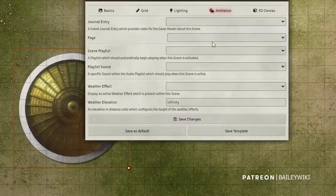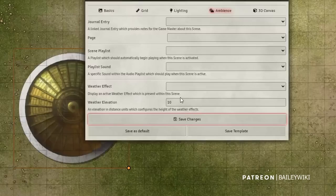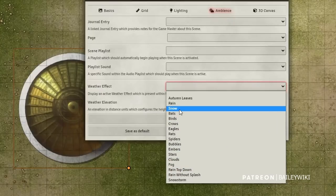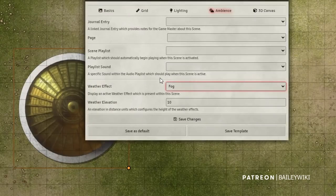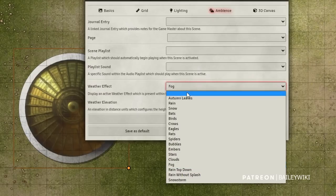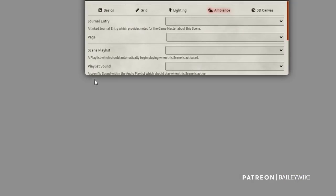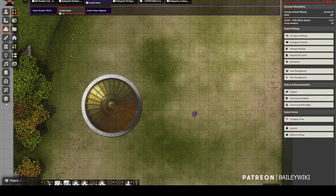A really cool thing in the Ambience tab: you can set weather's elevation — say at 10 — so players standing above that elevation are standing on top of the weather. For example, selecting Fog means you can have fog underneath your players' feet. There's a lot of creative potential here. That's it for major scene changes — now let's start working in Levels.